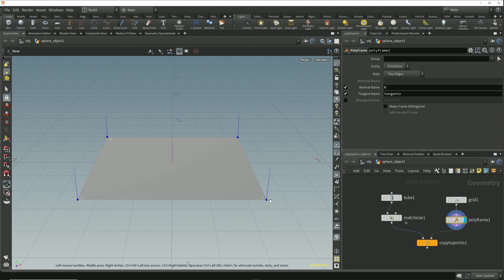We can see from the normal markers that this polyframe node is still computing the point normals to be pointing straight up in the y-axis, because in this normal option it still uses the same method of averaging the primitive normal around each point. But we can also see that we're computing another vector here for the tangent.